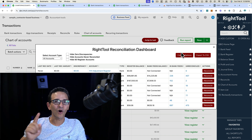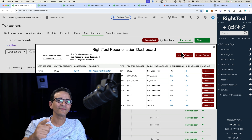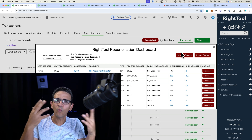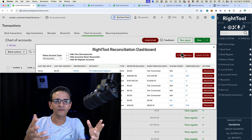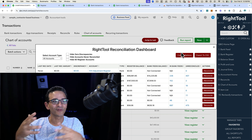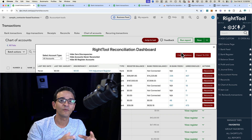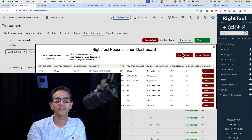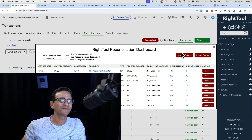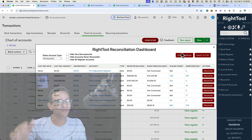I hope you enjoyed the video. We'd love to see in the comments what you think about this. What else do you want us in the RightTool world to develop to make your life easier in QuickBooks? Put it in the comments below. See you in the next one.